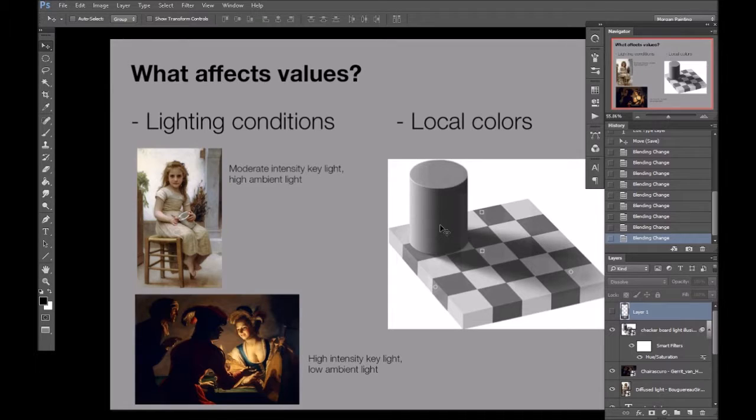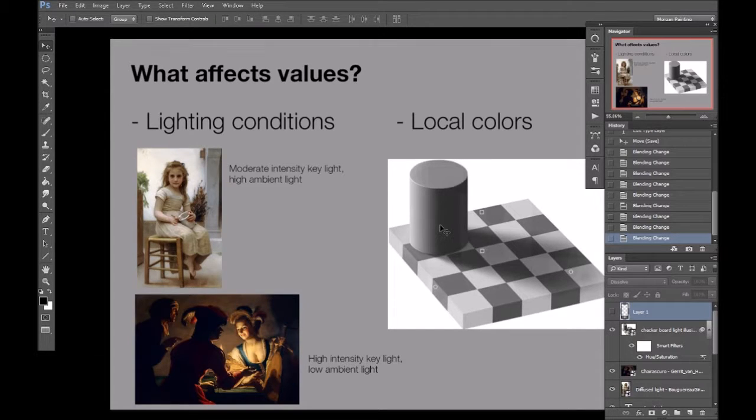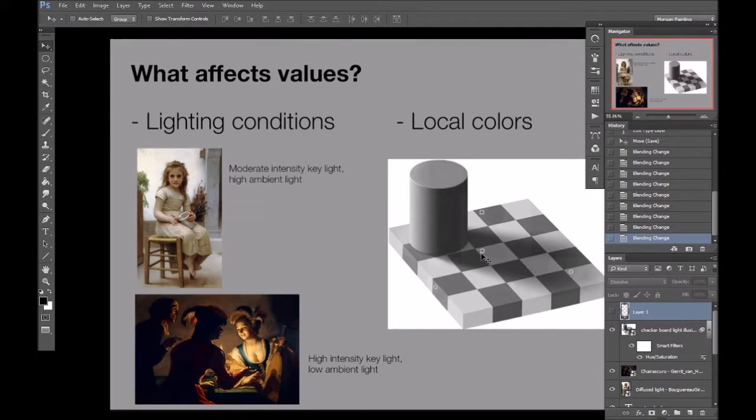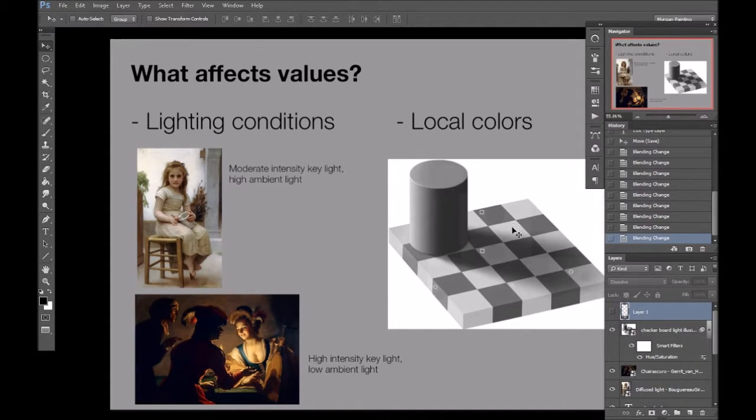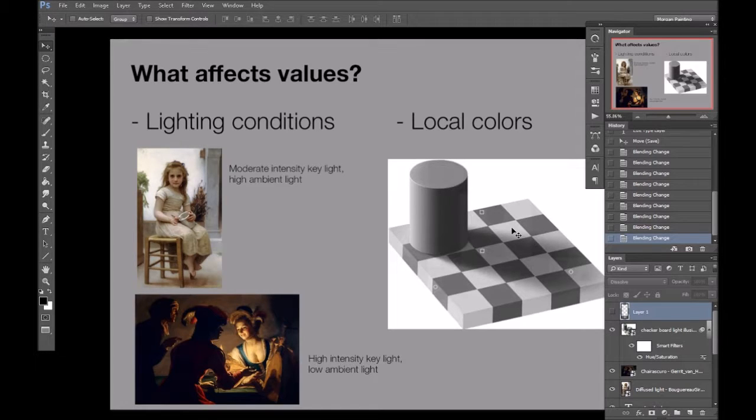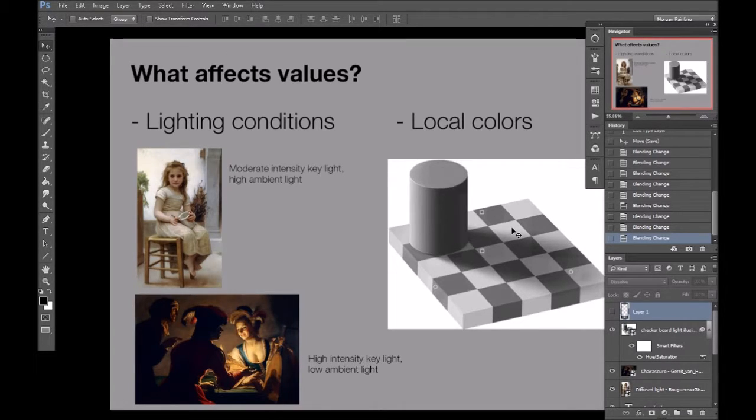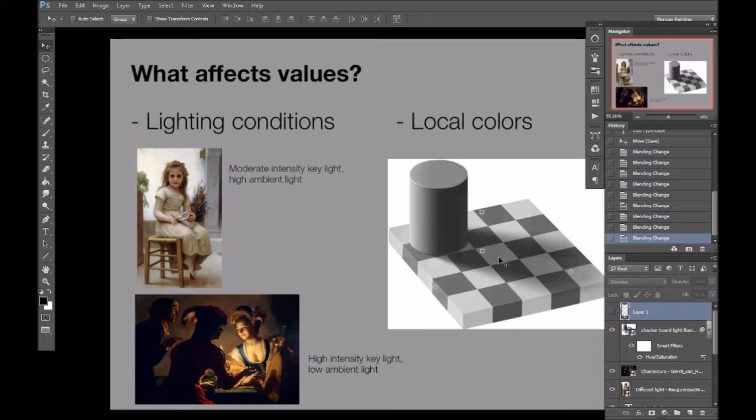The other condition that will affect a given value is the local color of the object. So, like, this white brick is going to have a certain set of values in the light and a certain set of values in the shadow.